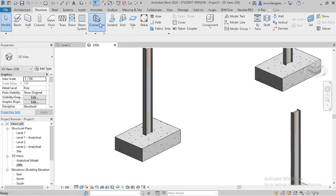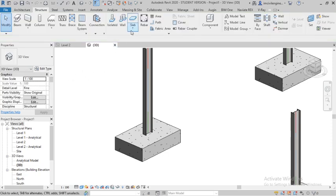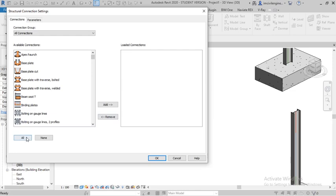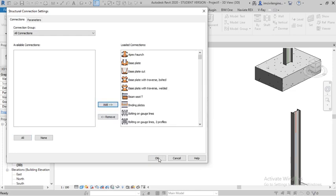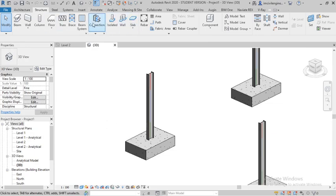Now go to Connection. Here you can see no connections are available. In the previous video I already showed how to enable connections or how to load them — I am showing again. Now it's loaded. Select all and add — connections are loaded.